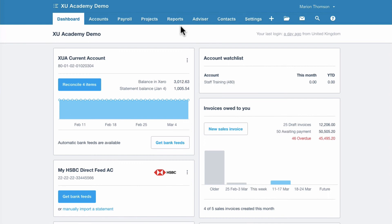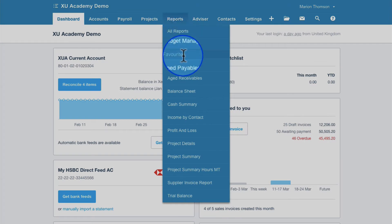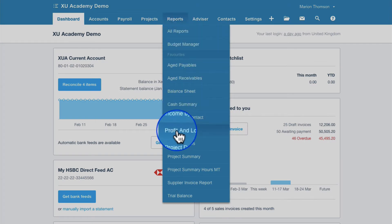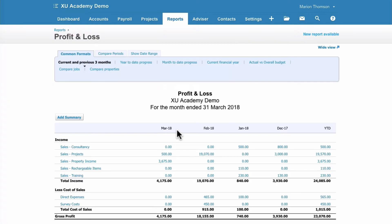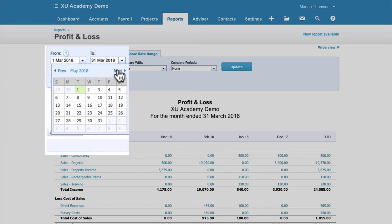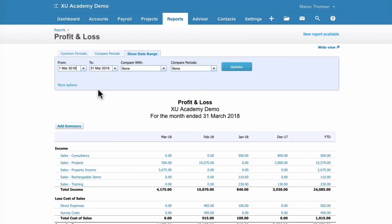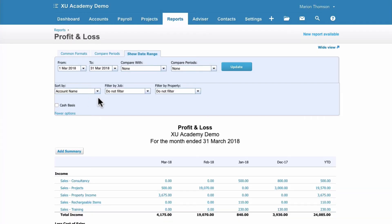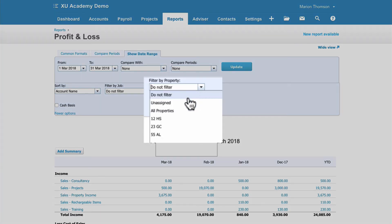We've recorded sales and purchases — now let's look at reporting with tracking. Go to Reports and select the old-style Profit and Loss, which is preferable for this purpose. Choose your date range — we only want the current month, so 1st of March to 31st of March. Then select More Options. You'll see 'Filter by Property', and you can choose to show all properties.